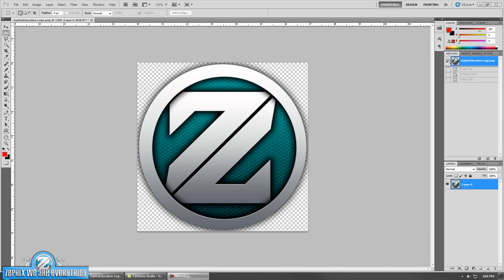What is going on Zephyx Education and Zephyx TV Network? I am Ronan1011 and I am your Zephyx Education Channel Manager. I'm back with another tutorial for Photoshop for you guys.